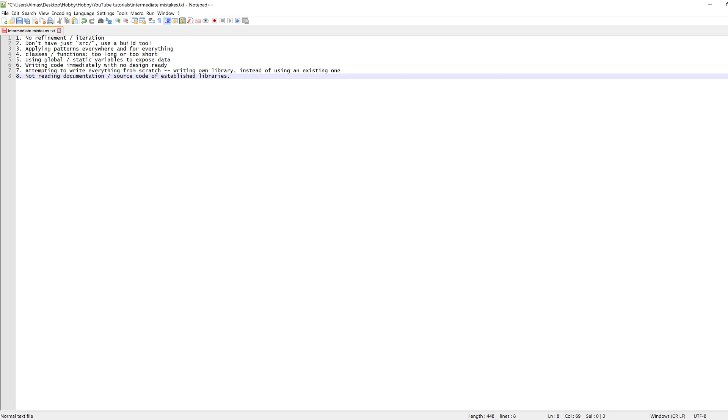Item seven is attempting to write everything from scratch. There exist libraries for pretty much everything nowadays. See if you can find one that covers your use case. If it doesn't cover it fully, then go with your own solution. If the library is too complex to understand quickly, go with your solution. And in all other cases, prefer to use a library.